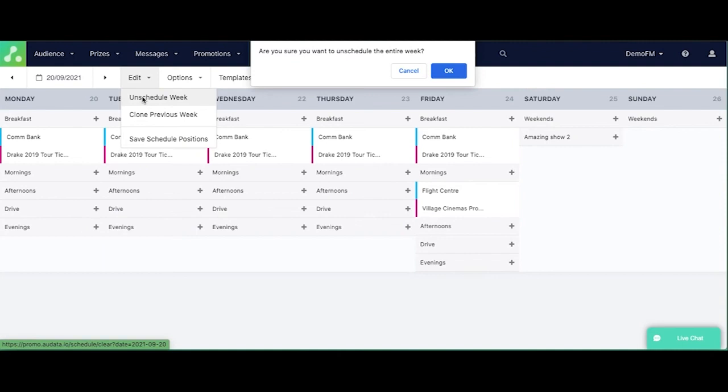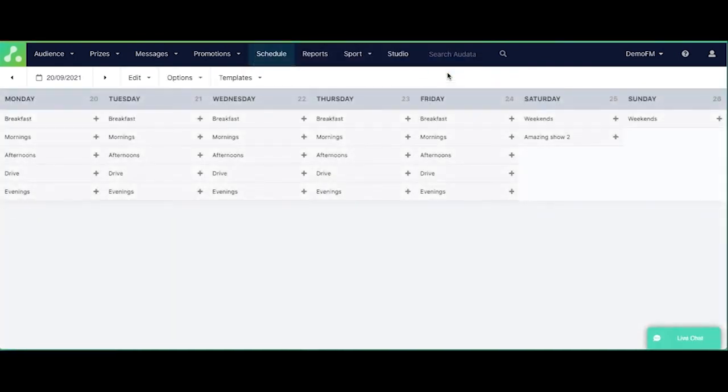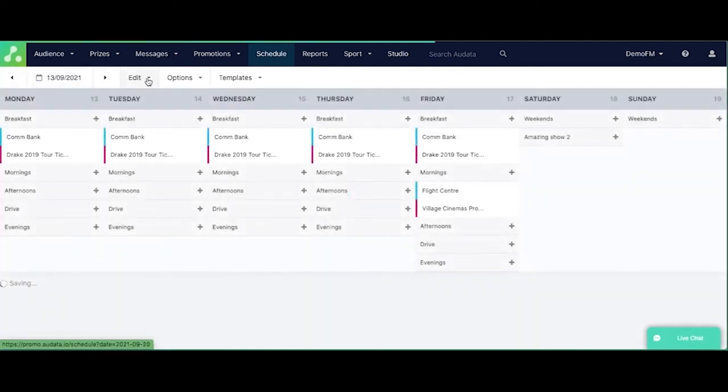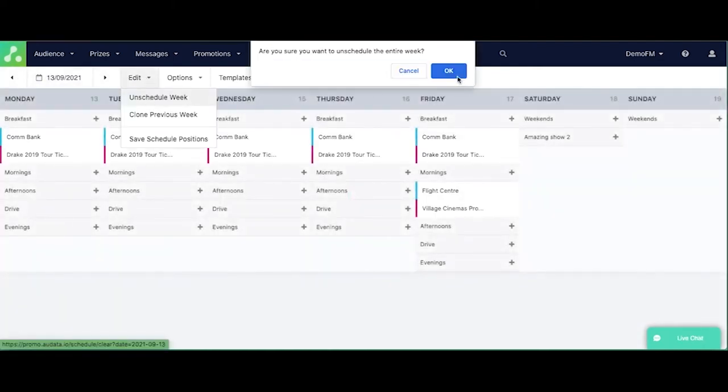But then we can also unschedule an entire week at the click of a button. And this will confirm it with you before it does it. So we'll just go ahead and unschedule that. And there you have it.